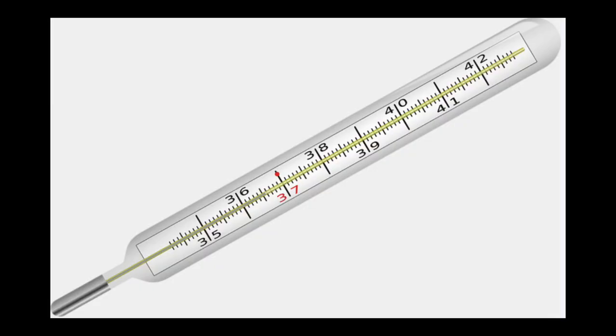And you must have seen this when you are using a clinical thermometer when you have a fever or anything. When you are measuring the temperature of your body, you must have seen the mercury rising.